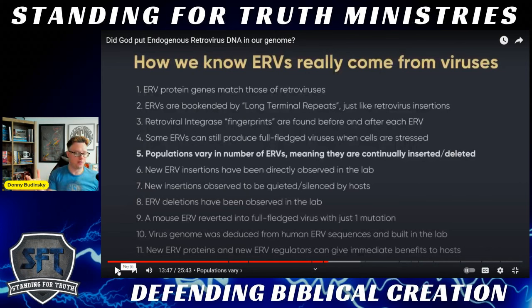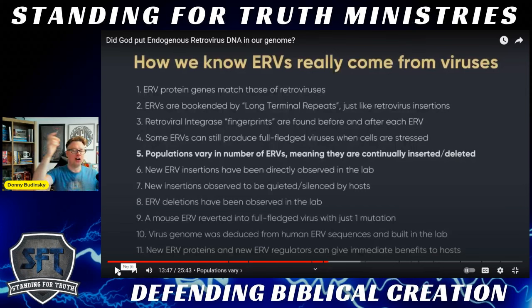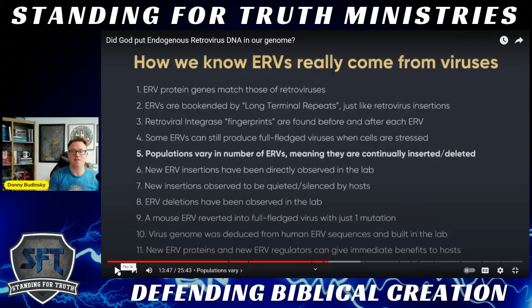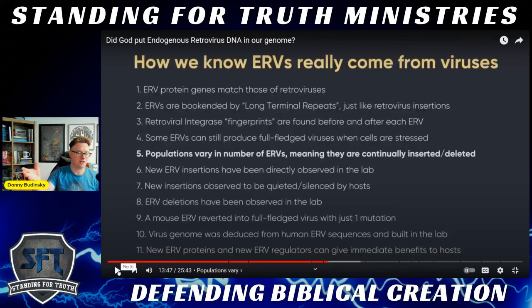I would predict that if it's a full ERV — with LTR, LTR, gag, pol, ENV components — and they're functional, then they're fixed. All humans have them, all chimpanzees have them — they're shared due to design, they're created. But if only a small subpopulation within the greater population has them, then they're true ERVs from exogenous retroviral infection in the germ cell lines, passed on.